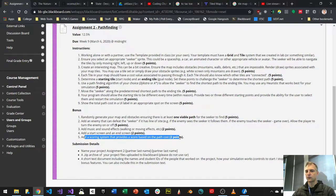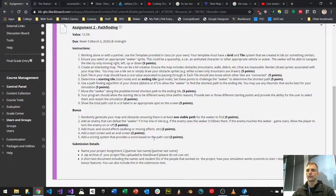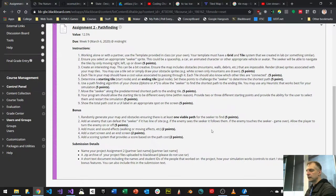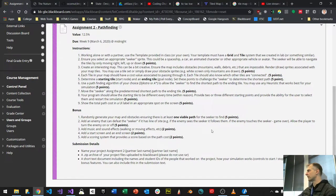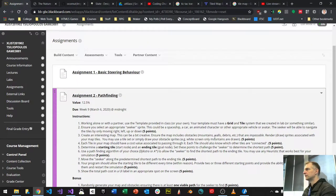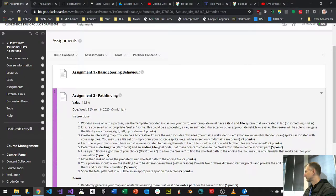Add a scoring system that provides a score based on path cost — basically gamify your simulation. Submission details are the same: a zip archive of your project files plus a short text document with names and student IDs of everyone who worked on it, and simple instructions on how to use the simulation — what keys do I press? Does pressing G generate the grid? Does pressing F follow the path? Assignment two is due week nine, which is March 6th. It sounds far away but it's not — start as soon as you finish assignment one, even a little at a time.